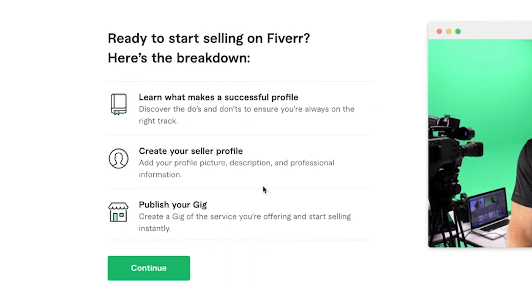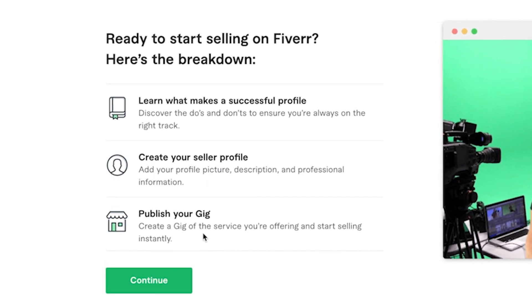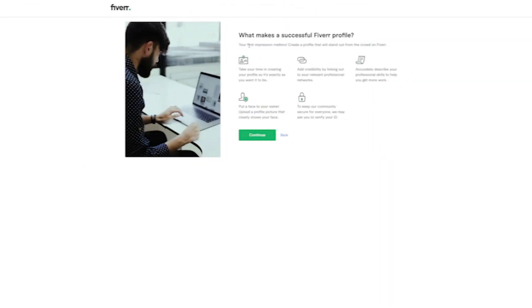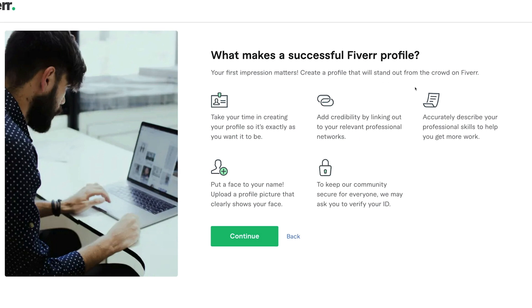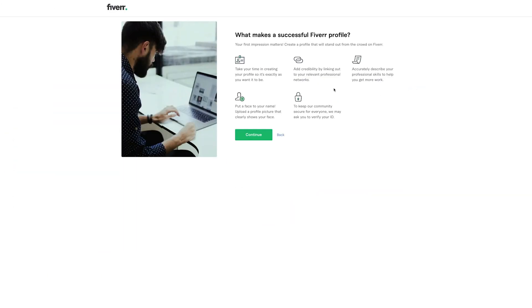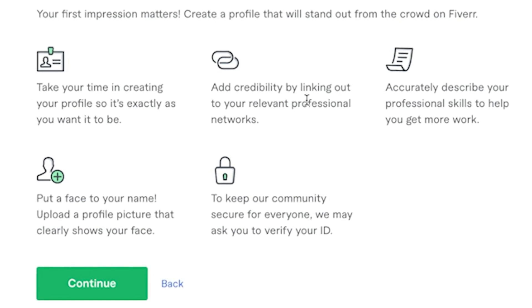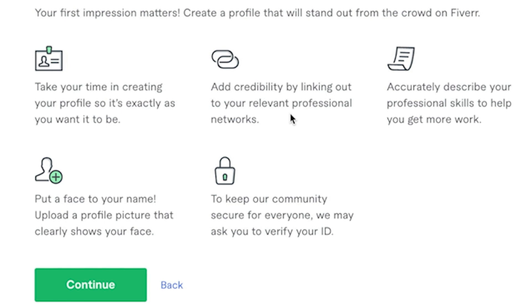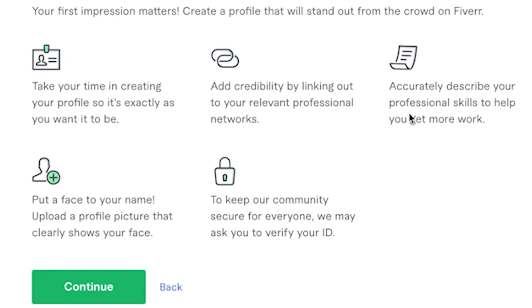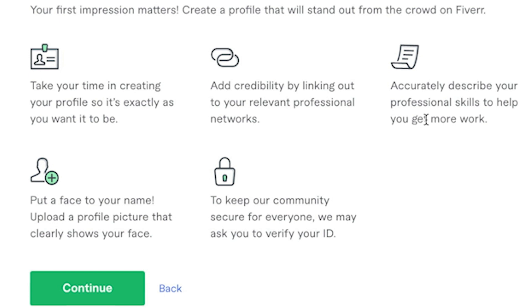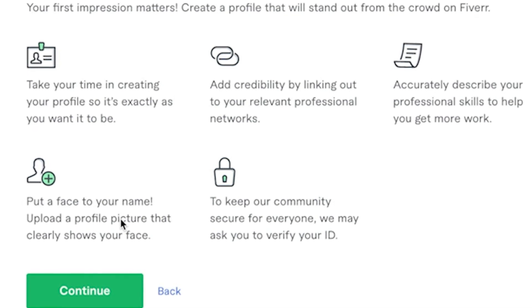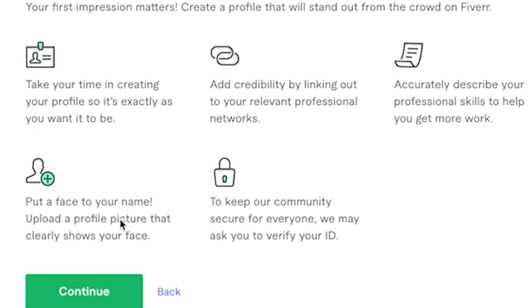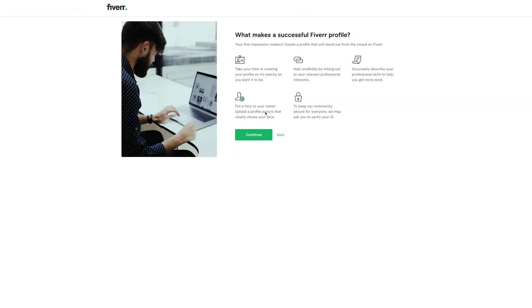What I like about them is they show you how to create your seller profile and publish your gig. You can choose to watch this video. It gives you some tips here and there. Click on continue. And you literally cannot go wrong because they teach you everything you need to know about how to have a successful Fiverr profile. They're telling you that your first impression matters. Create a profile that will stand out from the crowd on Fiverr, obviously, because there's a lot of competition. They're telling you to take your time, add credibility by linking out to your relevant professional networks, accurately describe your professional skills to help you get more work, put a face to your name. This is very important. If you don't put your face on Fiverr, then how are people able to trust you? Showing your face really matters when it comes to Fiverr. And they're saying that they might ask you to verify your ID. So be aware of that.